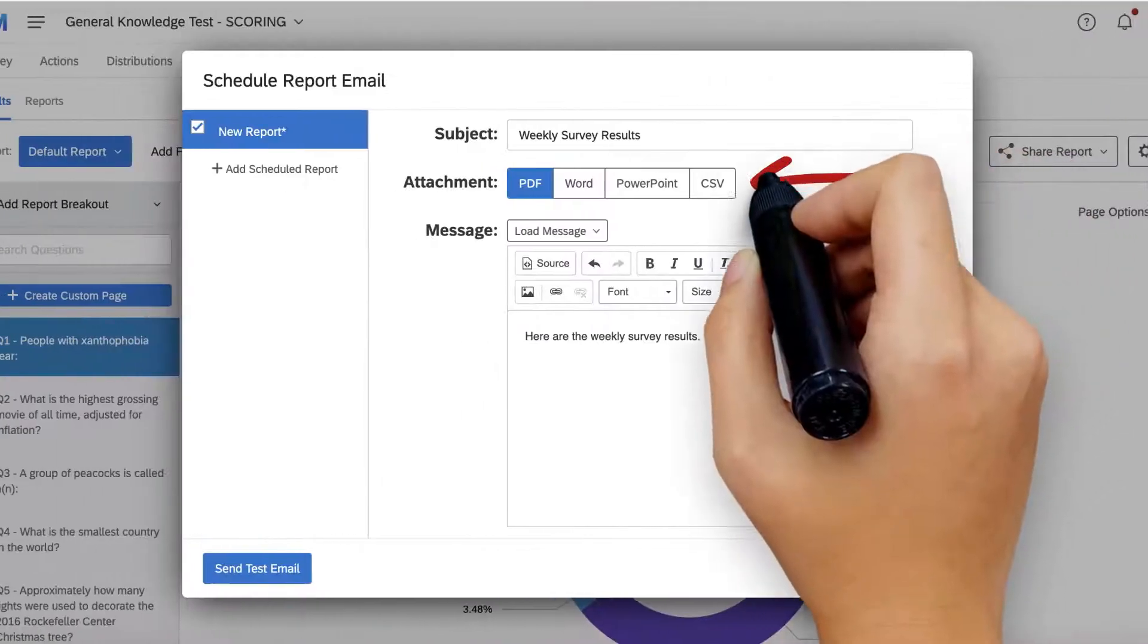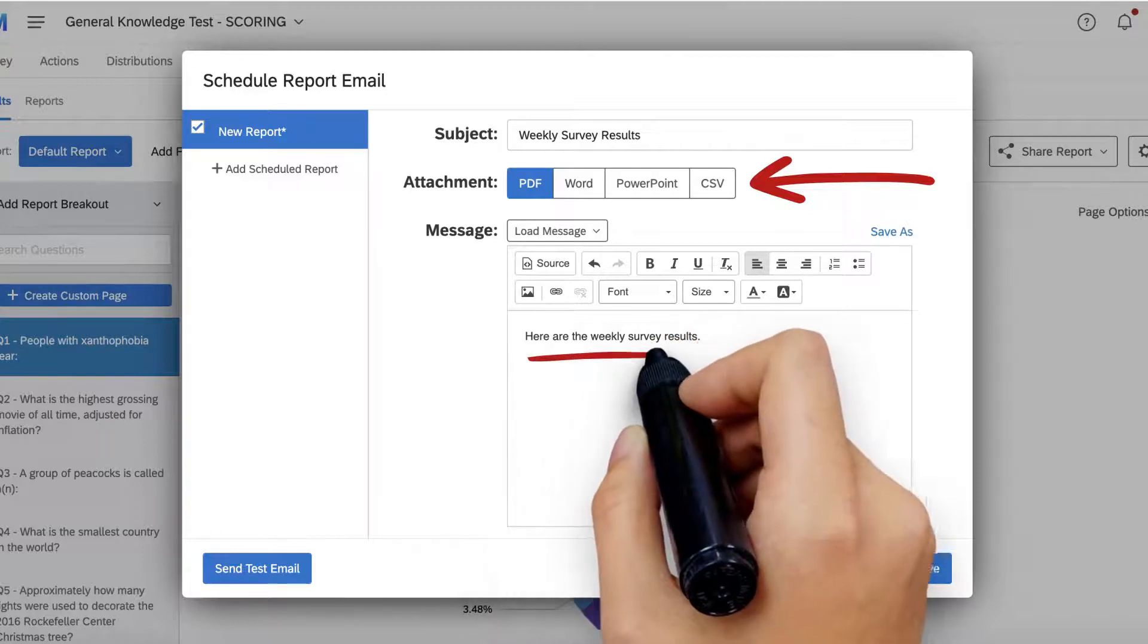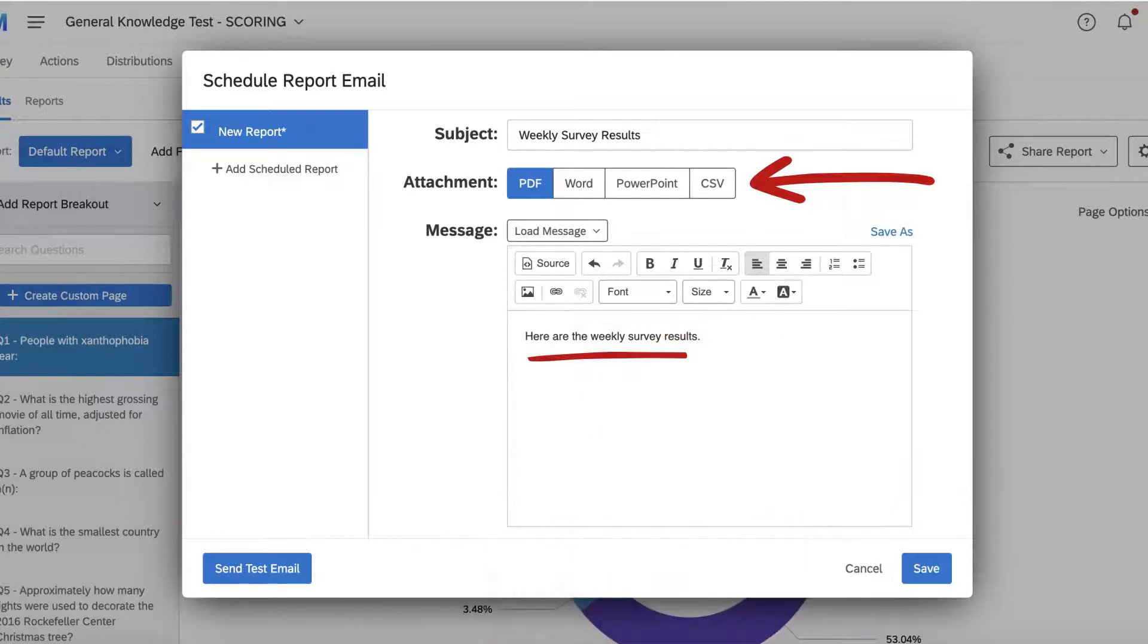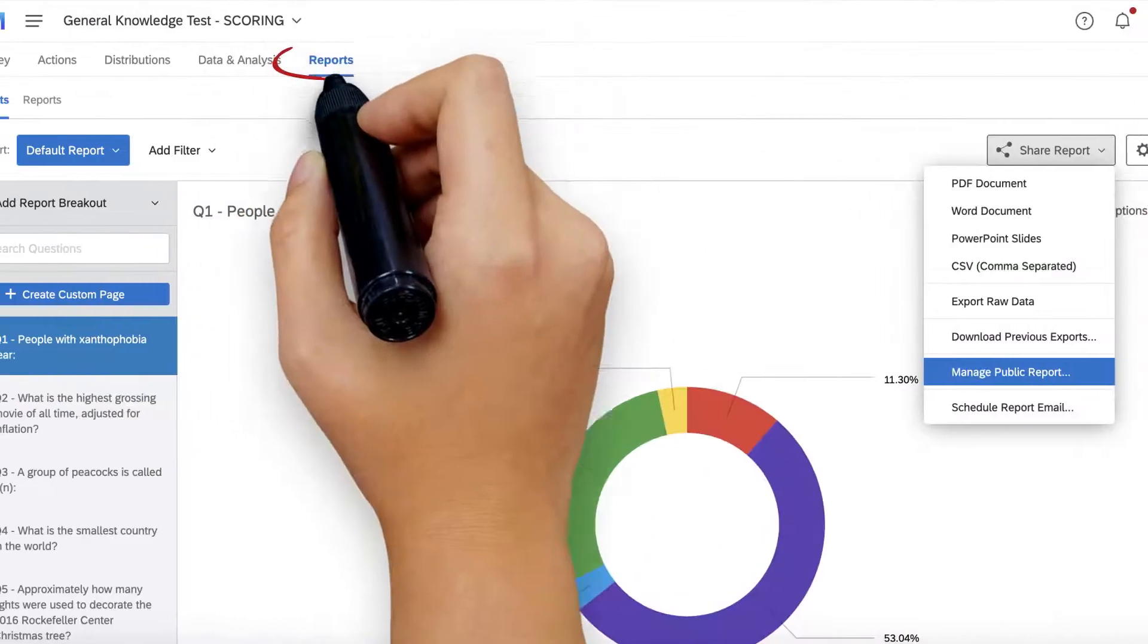Select which file format you prefer and finish it up with a personal note. When you're done, hit Save. Your contact list will receive an updated report from Qualtrics with your survey results for the frequency you set.